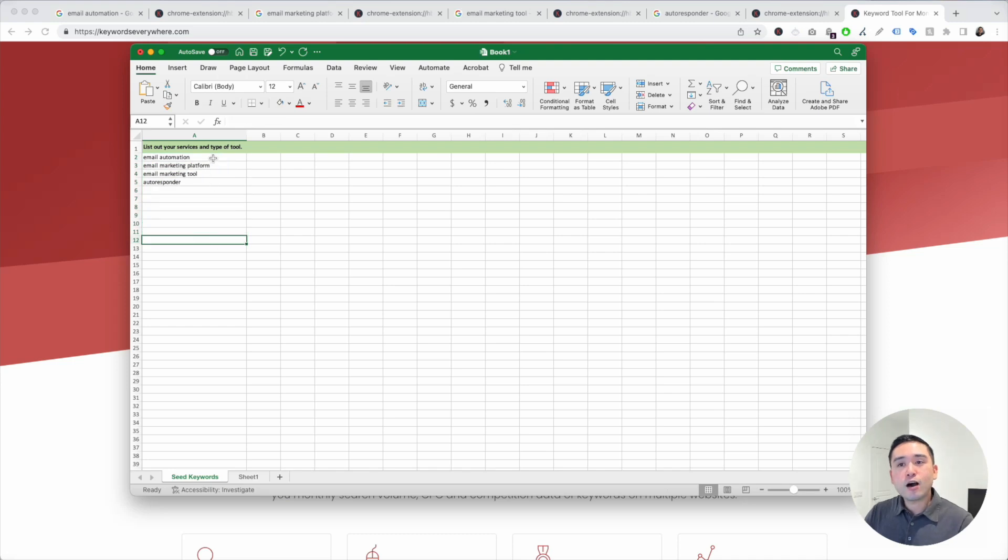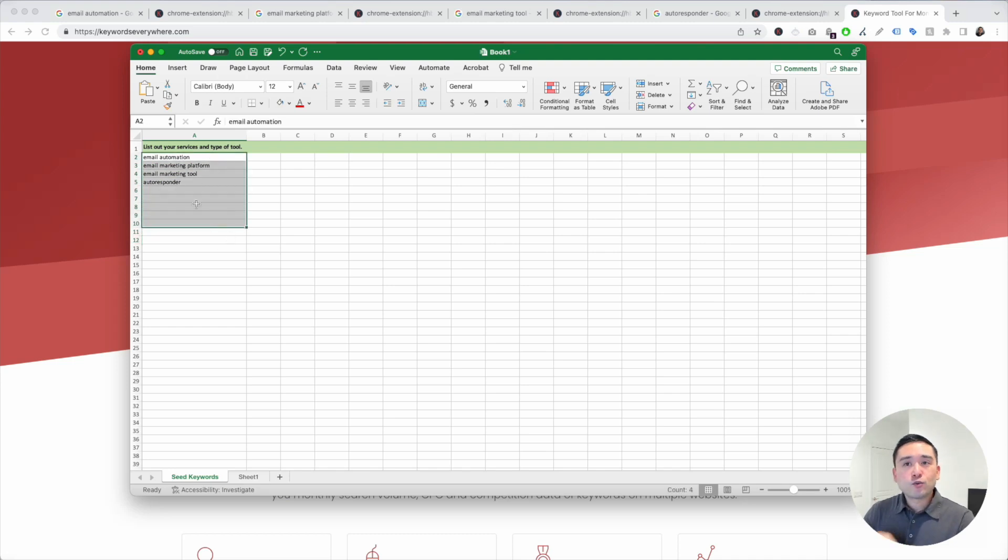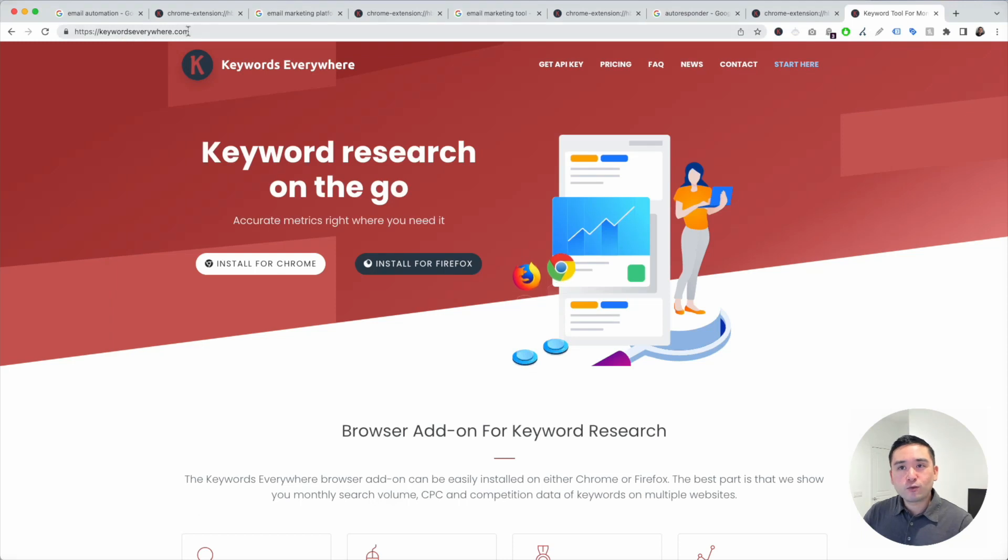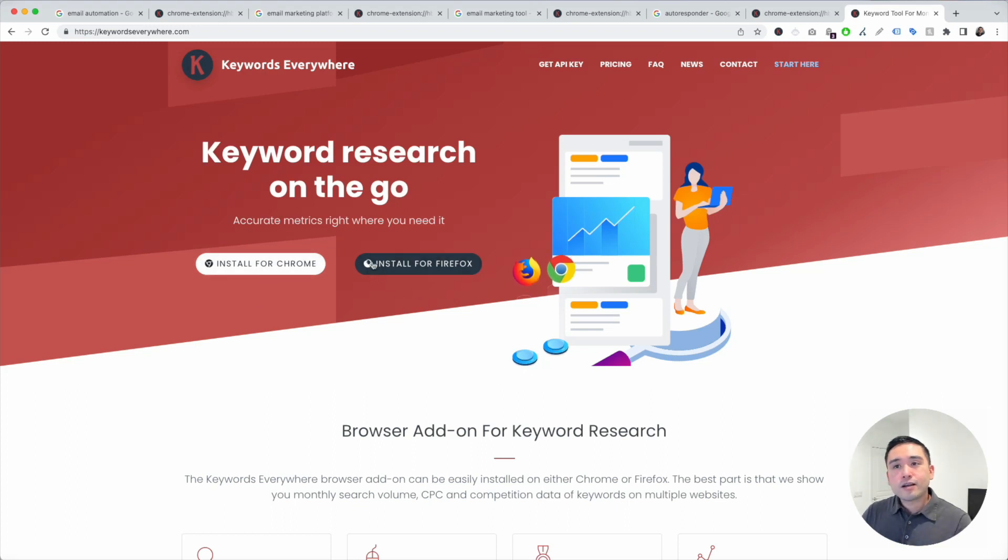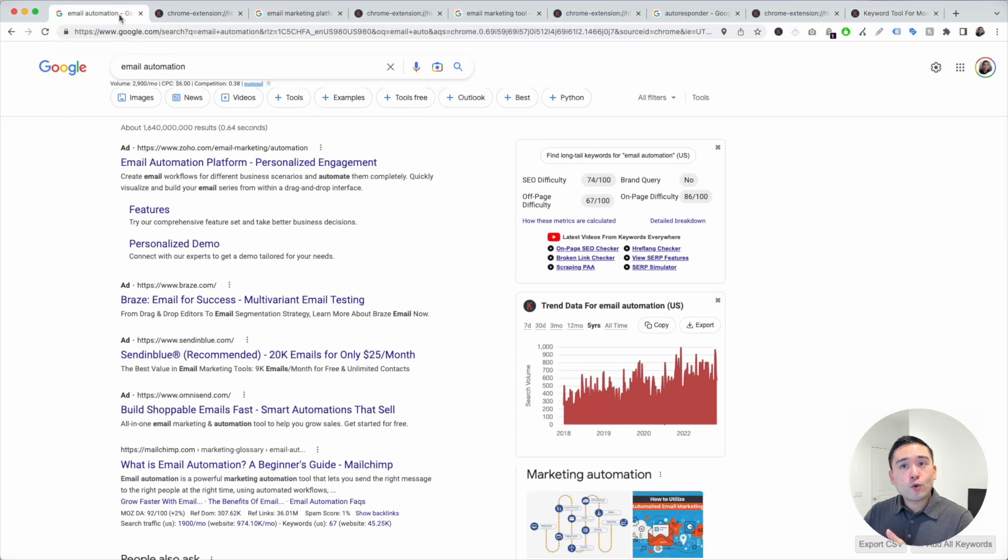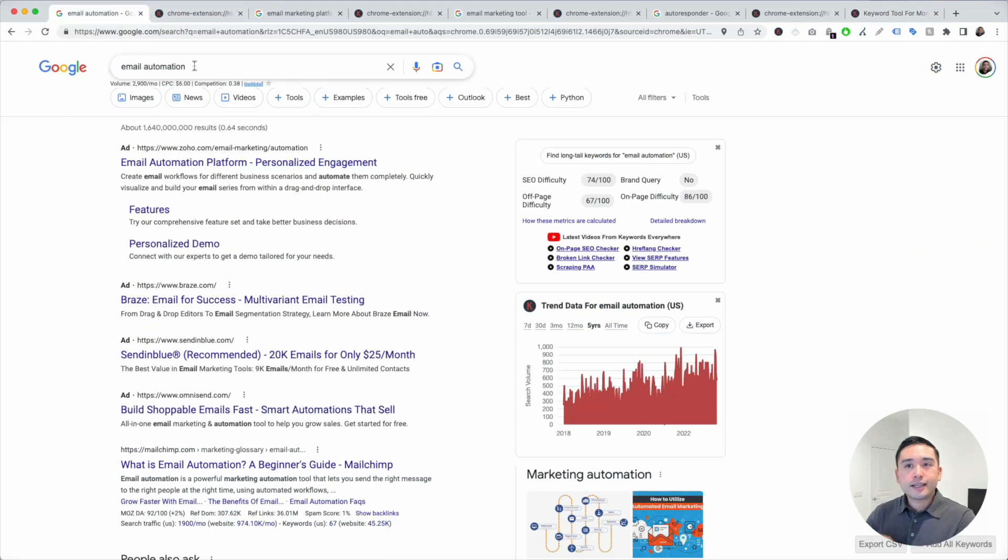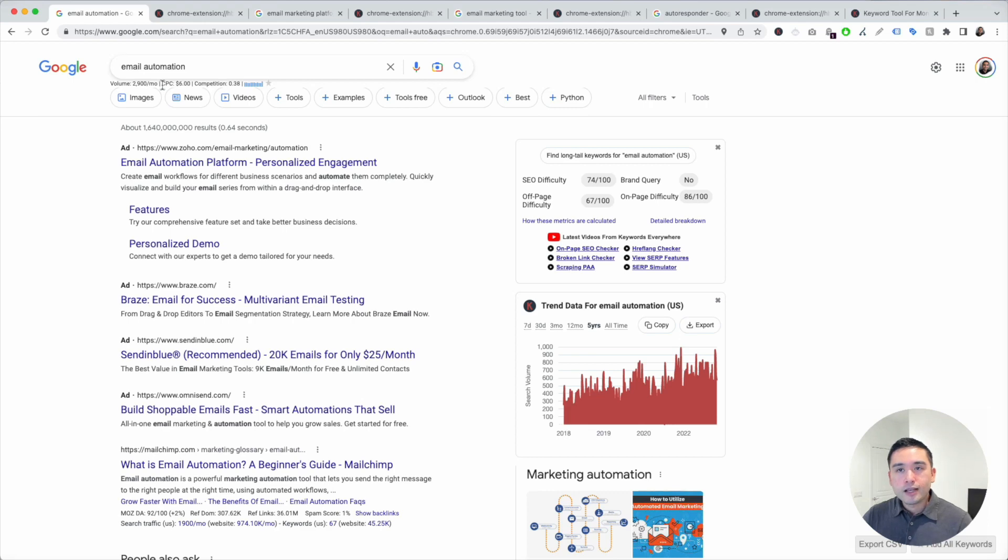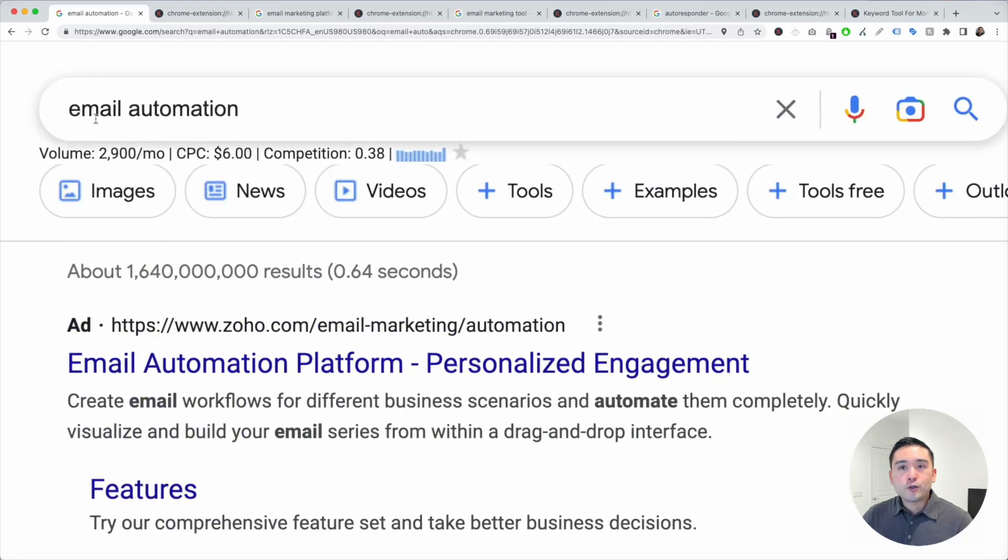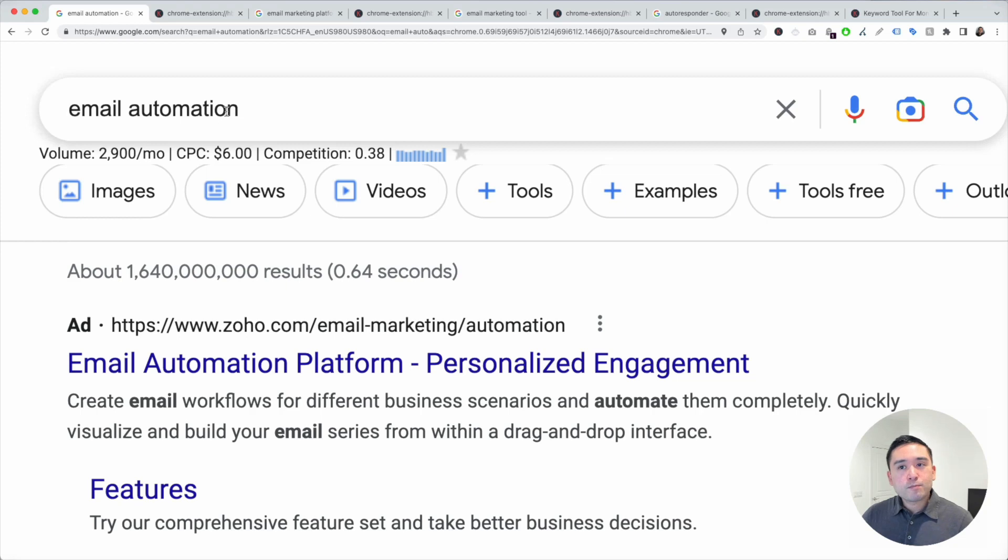Once you list out your main keywords, what you want to do is go to keywordseverywhere.com, and this is a browser add-on that you can install for either Chrome or Firefox. Install keywords everywhere, and now what we are going to do is Google all of our seed keywords. For email automation, you'll see some very helpful data for this keyword. If you look here...